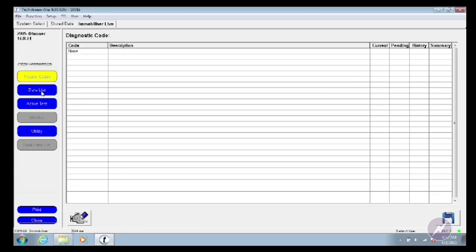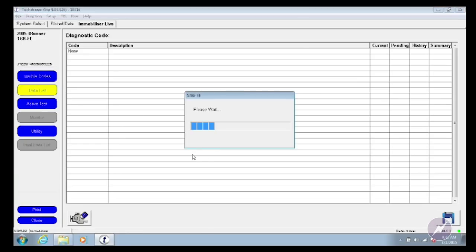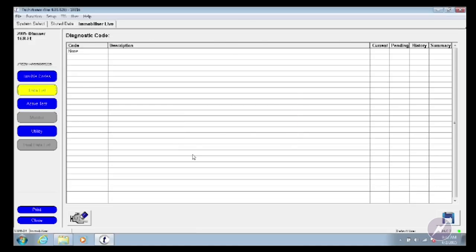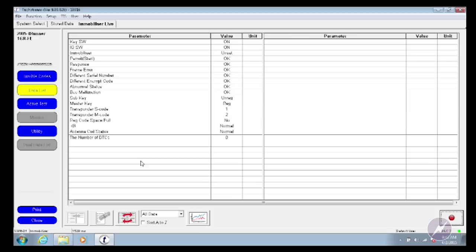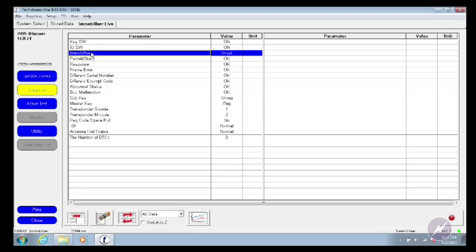I'm going to skip over to the data list. The data list is not very long, but it actually gives you a lot of information relevant to what you're working on. The first PID I want to highlight is immobilizer value — it says "unset." Unset is actually a good thing. Unset means the immobilizer system is not in a lockout mode. If you had immobilizer set, that would indicate something was not happy in the system and it would have locked the immobilizer system up. Set would indicate that something has been triggered.